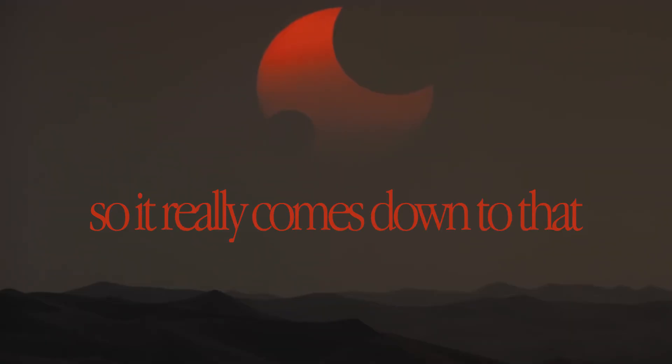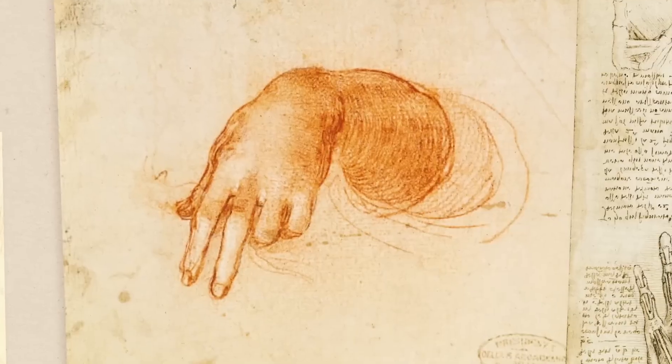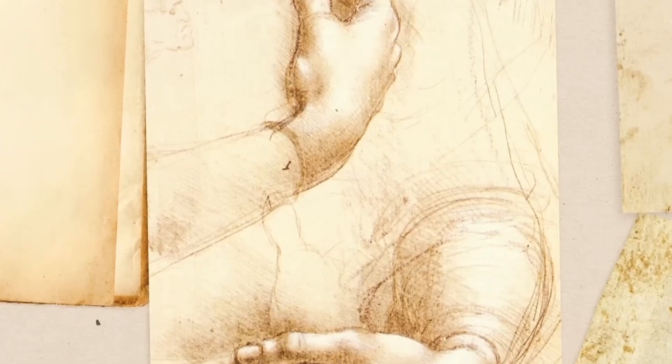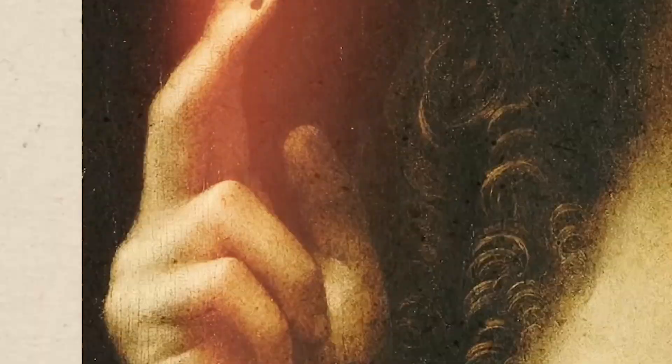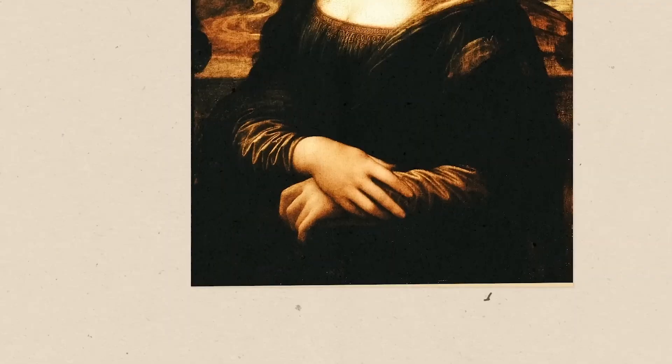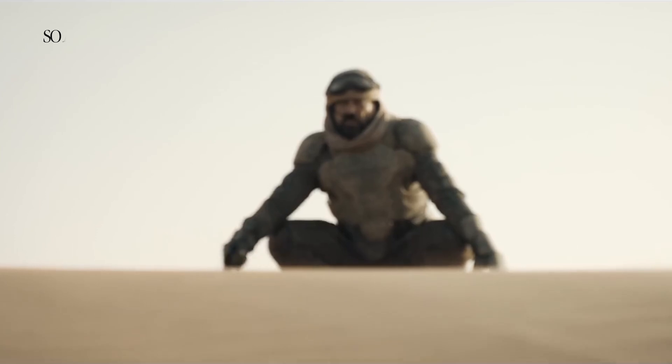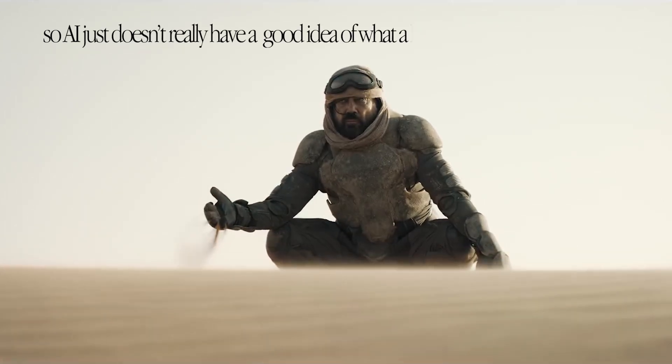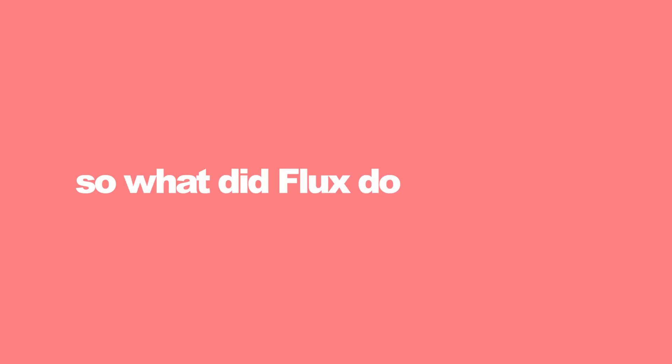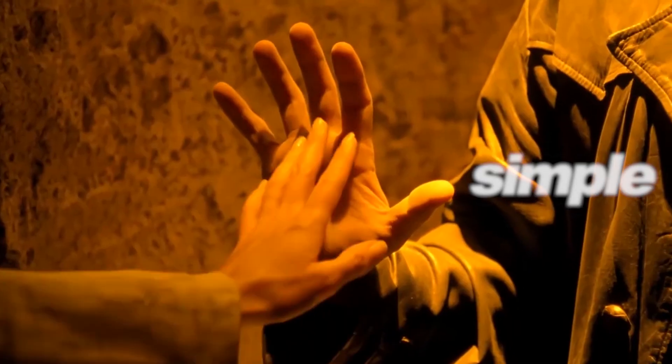So it really comes down to that within AI datasets, human images display hands less visible than they do faces, and they also tend to be much smaller in the source images. So AI just doesn't really have a good idea of what a human hand should look like.